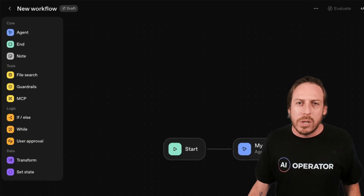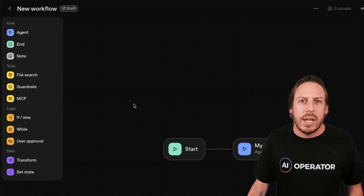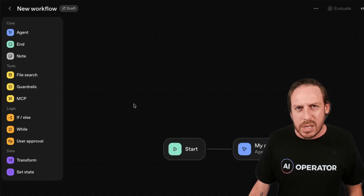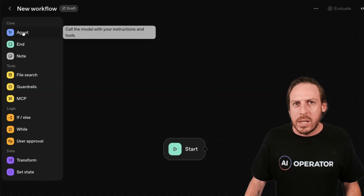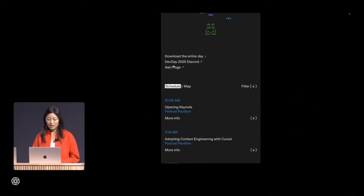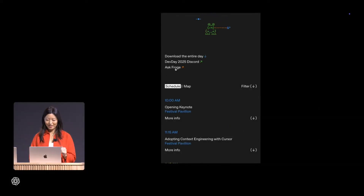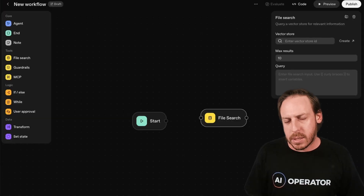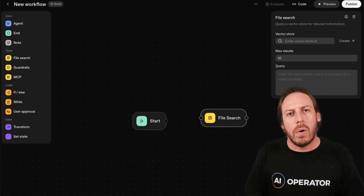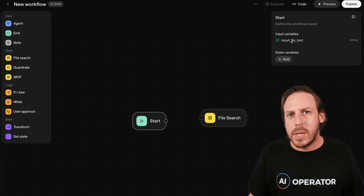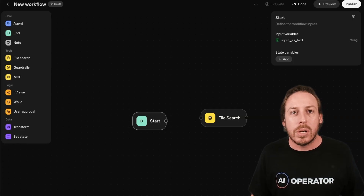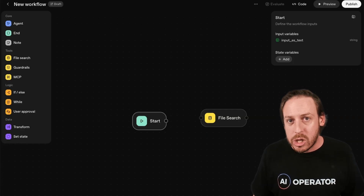Here's what you see: a visual canvas with nodes. Think of it like N8N or Zapier, but built specifically for AI reasoning, not just automations. You start by dragging in your first node. In Christina's demo, she built an event assistant for DevDay. Let's build something practical: a sales agent for the AI Operator website. Node one is your user input — input is text. This is where it starts; it captures the website visitor's question.